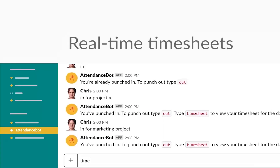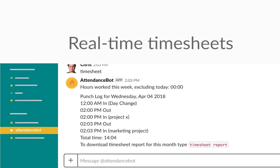As you go through your day, you might want to know the time you have worked that day. You can pull up your timesheet for the day by typing timesheet.